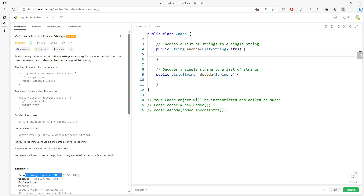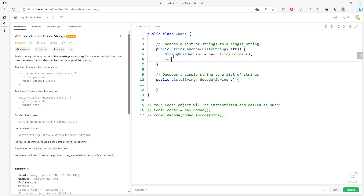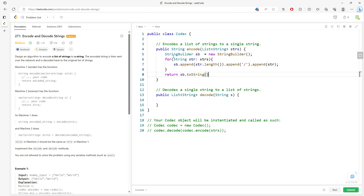For encoding, I have a StringBuilder — call it SP. I traverse the entire list of strings, and for each string I get the current size with string.length(), then append the size, a slash, and the entire string. Finally, I return SP.toString(). This is the pattern that converts the list of words into one single string.